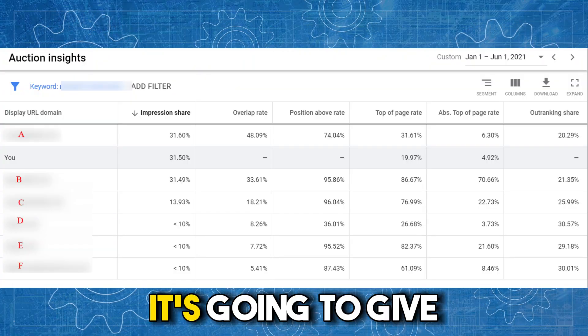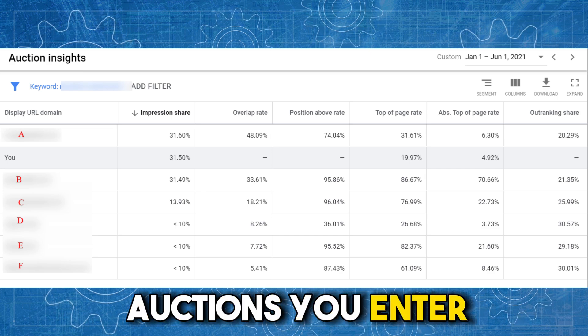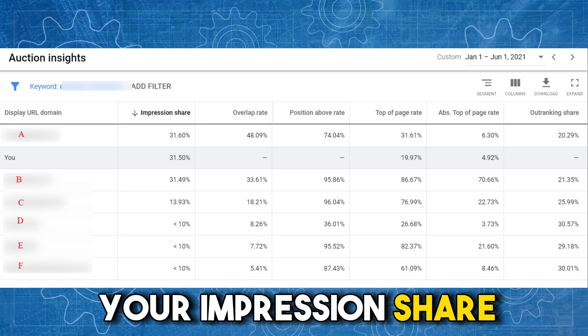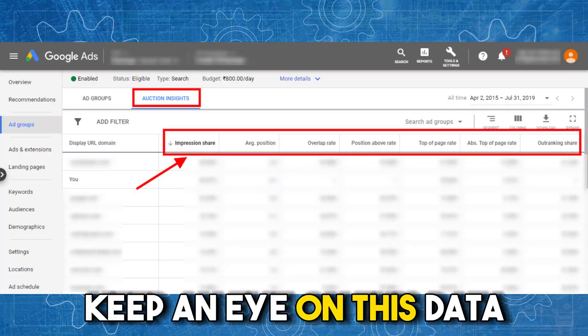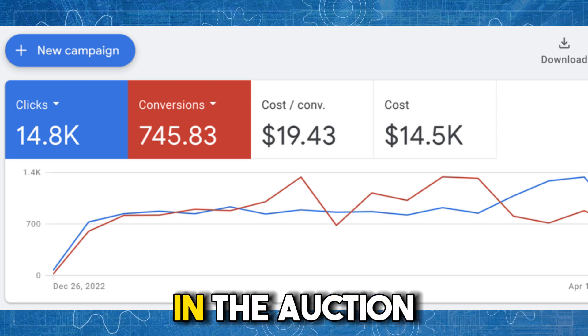Another reason you'll see really high CPCs all of a sudden is that more competitors have entered the auction. If you go into Google Ads and look at your auction insights report, it will show you a breakdown of who you're competing against, the percentage of auctions you enter versus the total you could have entered — your impression share — and how many competitors are showing for those searches. Keep an eye on this data using date fields to see what competitors were present at different times. If you notice an increase in CPCs, check who's in the auction and track over time who is involved. If you see competitors you haven't seen before entering the auction, that's going to impact your CPCs because there's more competition.